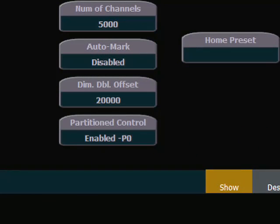When it does say enabled you'll see that it is enabled and then you'll see a P and a number and that number corresponds to the current partition that has been assigned to this desk.